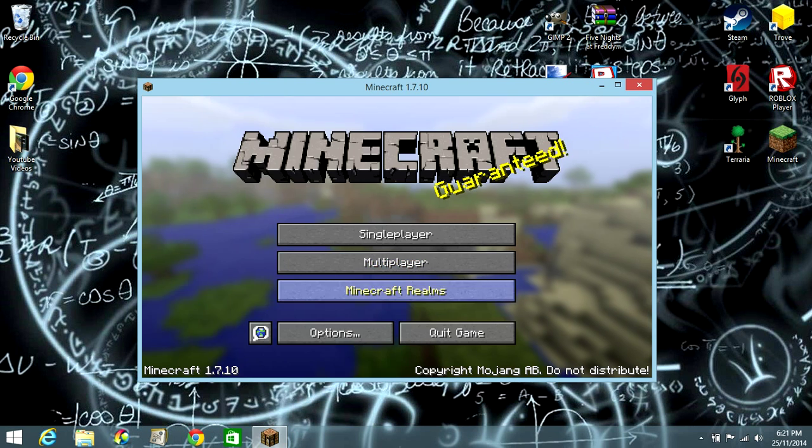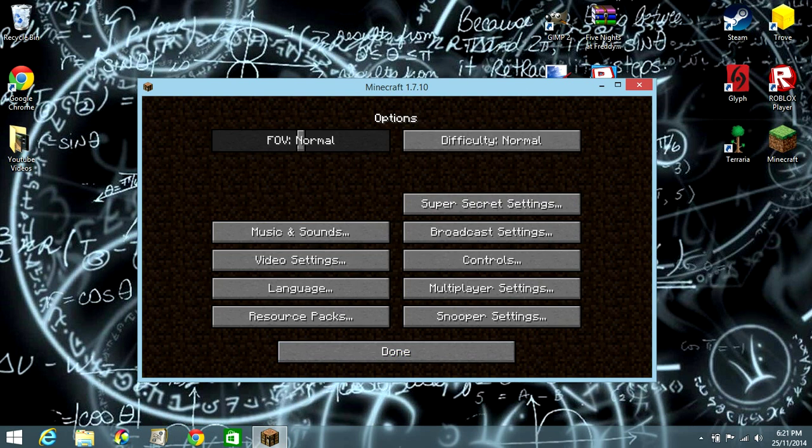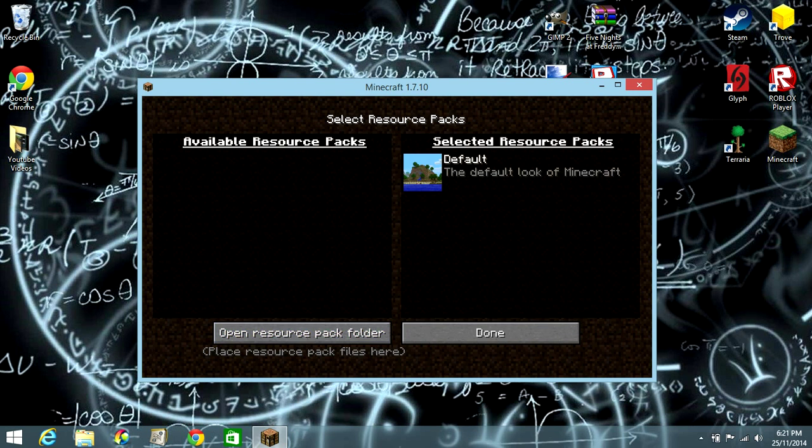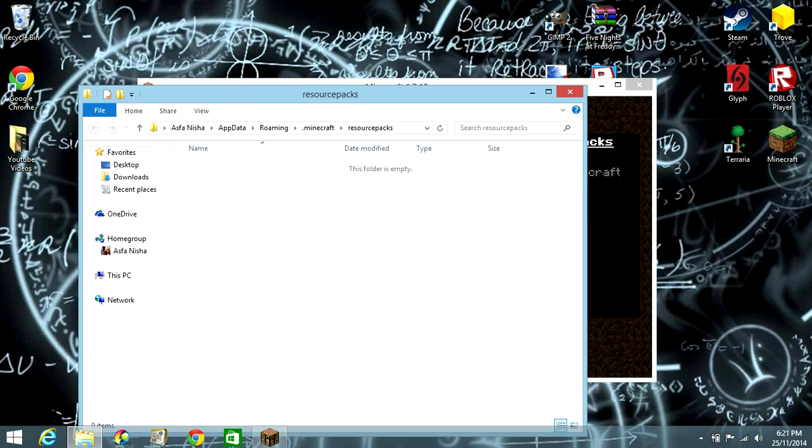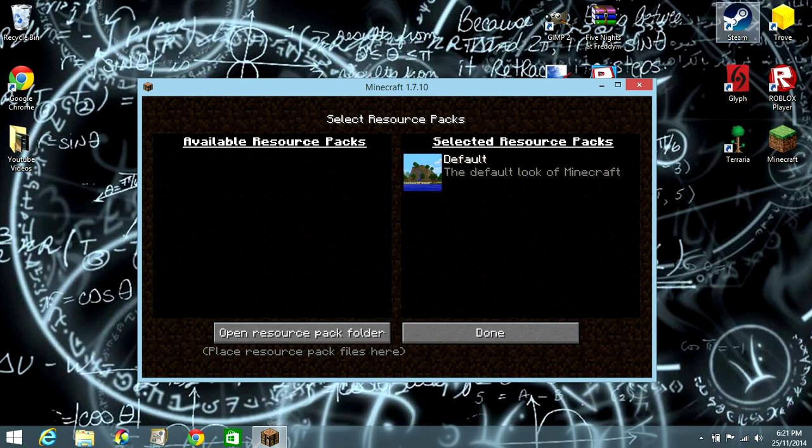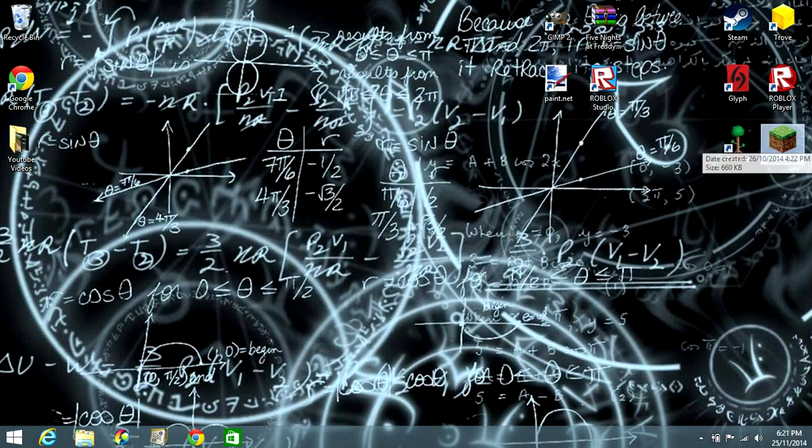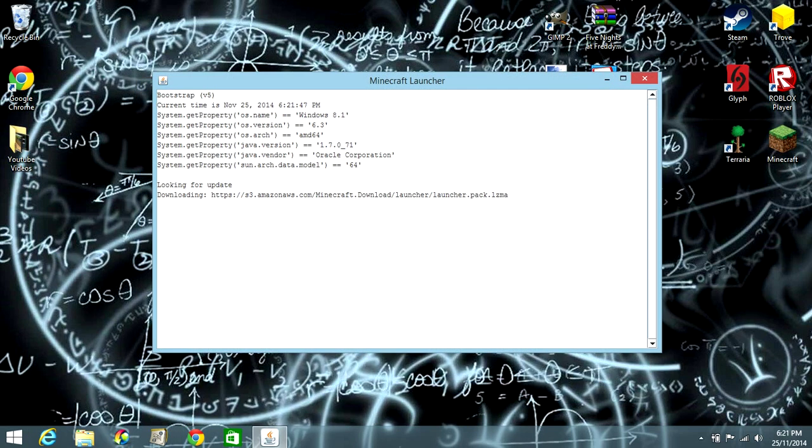So then if you go to options, resource pack, it then creates a new resource pack folder. Now what you can do is you can exit.